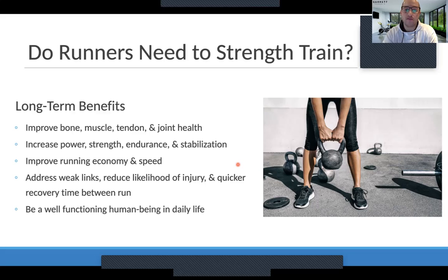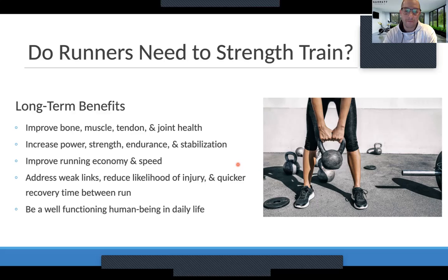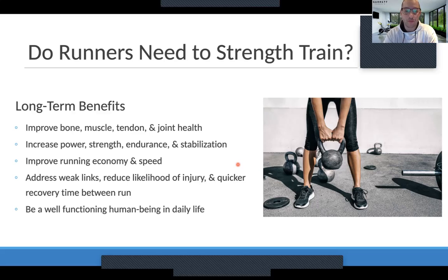Using strength training improves bone, muscle, tendon, and joint health — and bone and tendons specifically are the most important. We use strength training to increase power, strength, endurance, and stabilization. I want you to use strength training as a way to cheat — to build up these areas so you can actually be more successful once you get out there on the road or the trail. Everyone is chasing running speed, running economy, and a PR, which becomes harder as we age. We can also address weak links and the risk factors associated with injury.